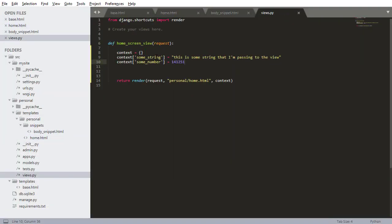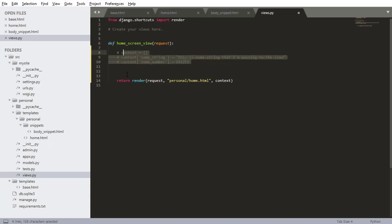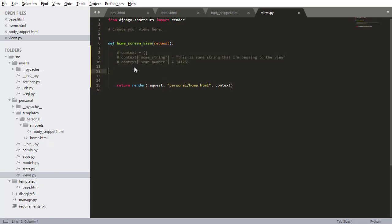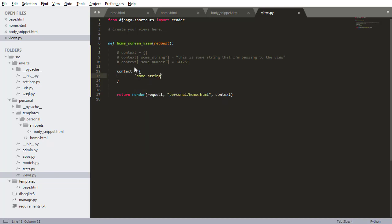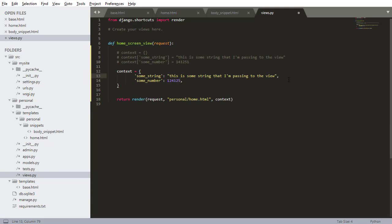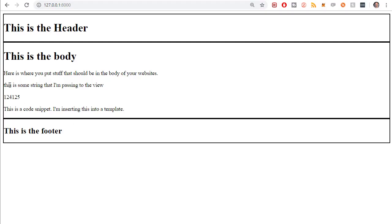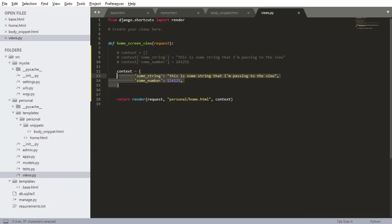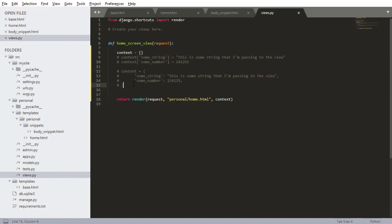That's actually the way that I typically do it - you define a context, and then you add things to that context. Now the other way is you can add them like this. If I comment this out and go context equals with squiggly braces, I can add the variables right here. So some_string with a colon, and some_number. That's the second way. Like I said, I prefer the first way.